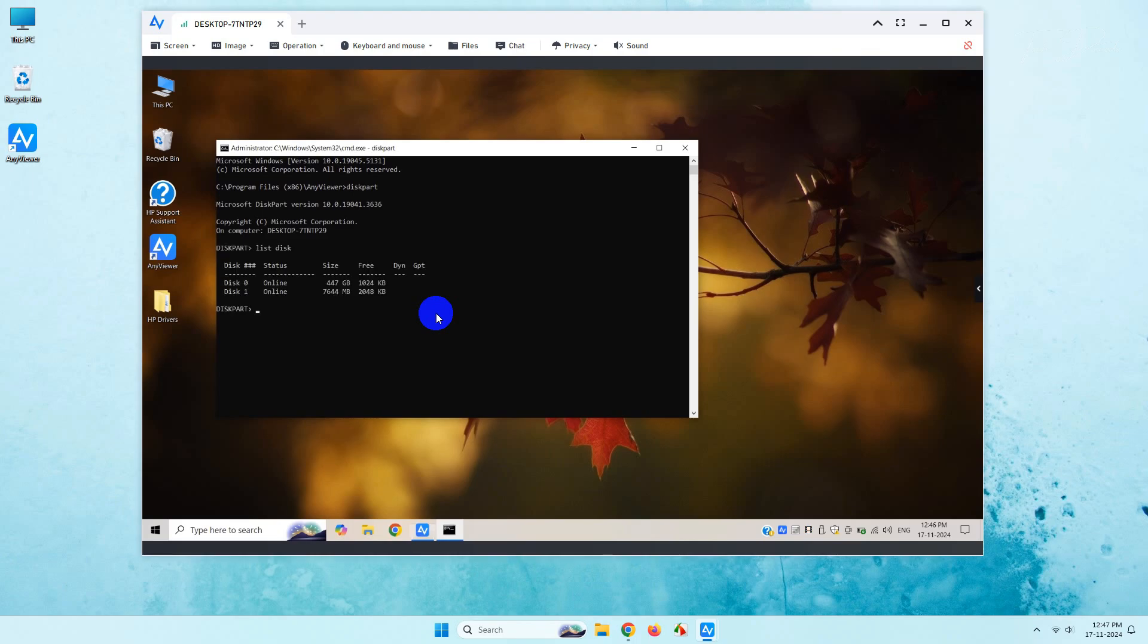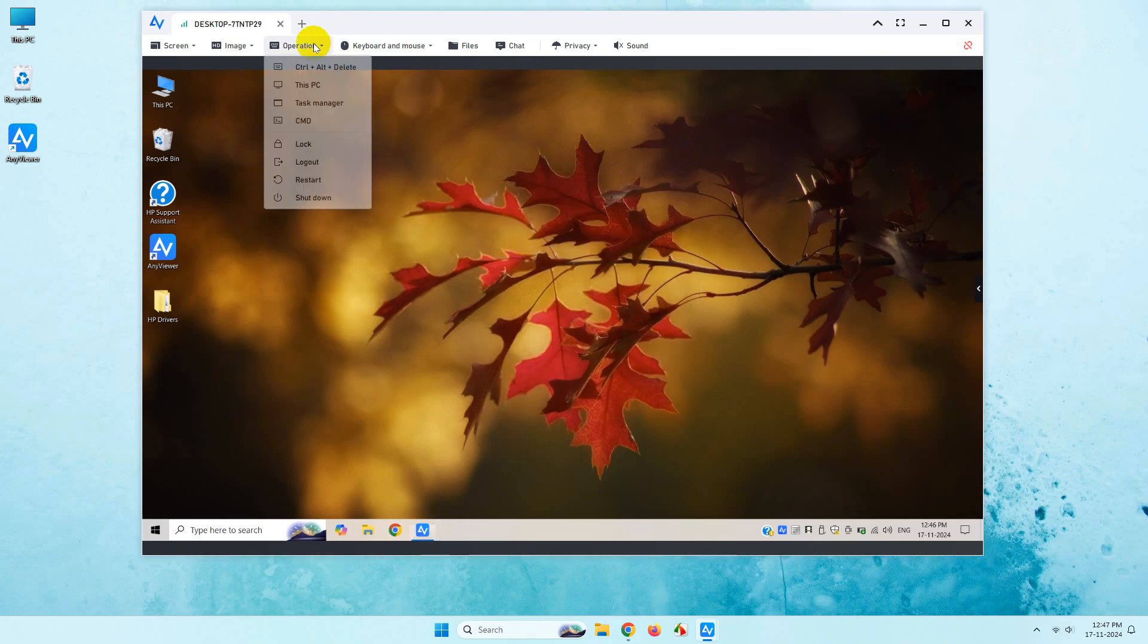You can also log out, shutdown, or restart your remote desktop using these features.